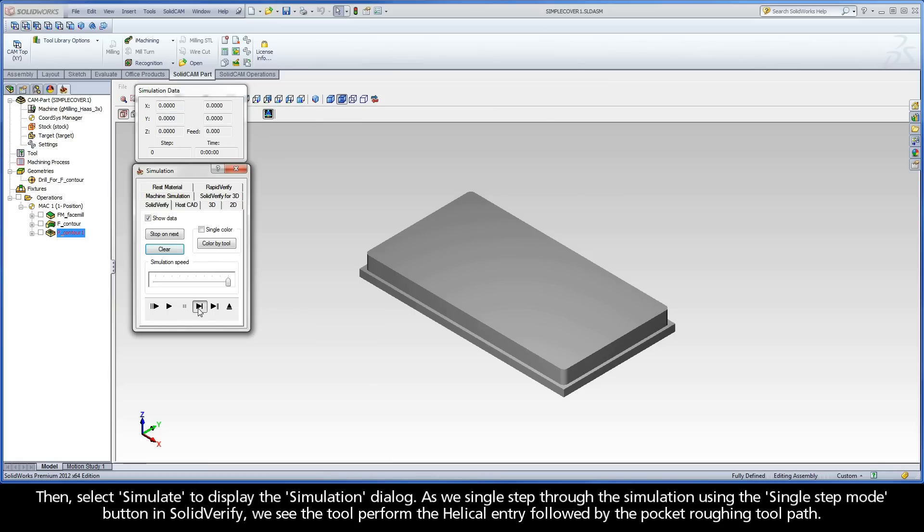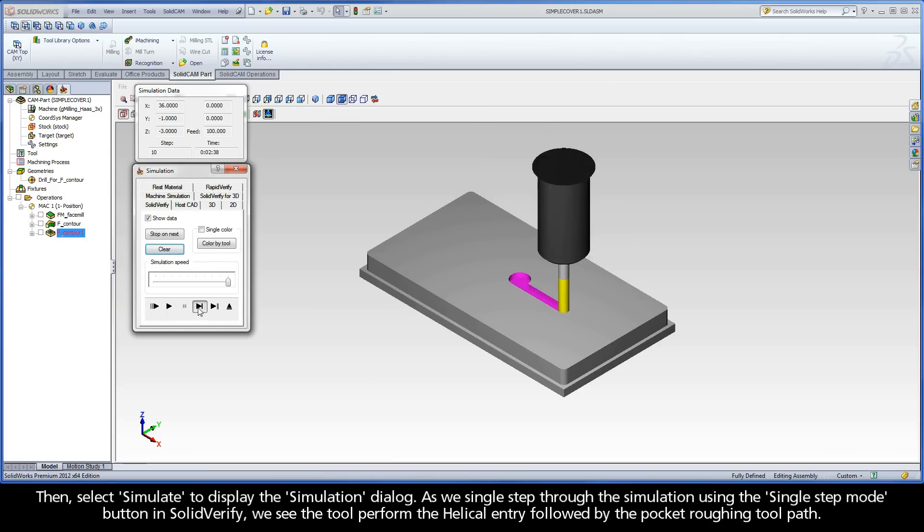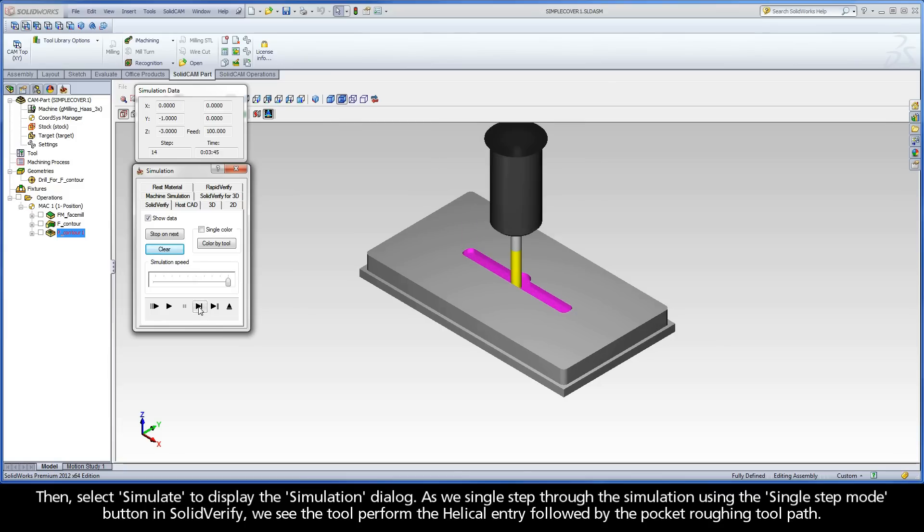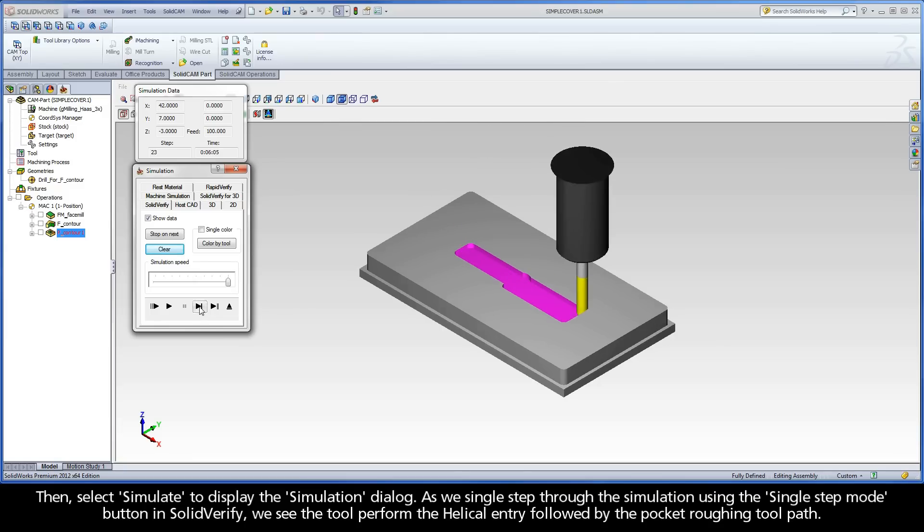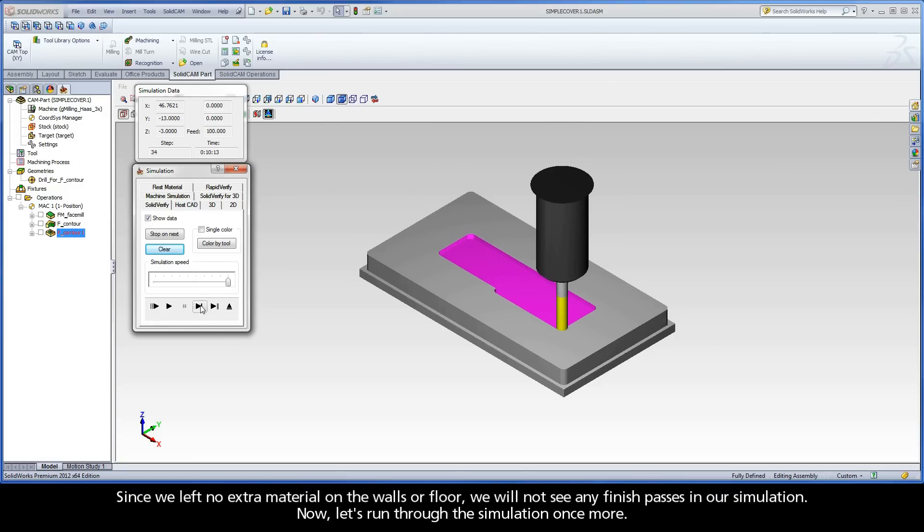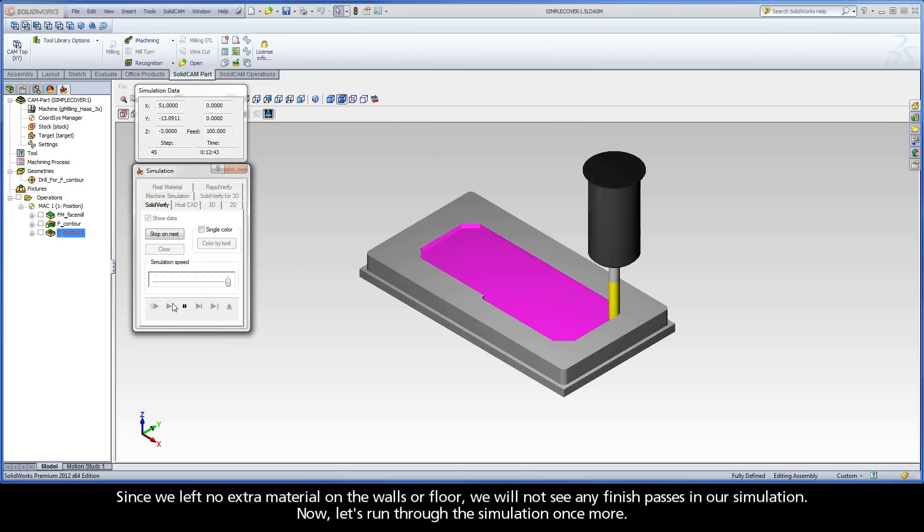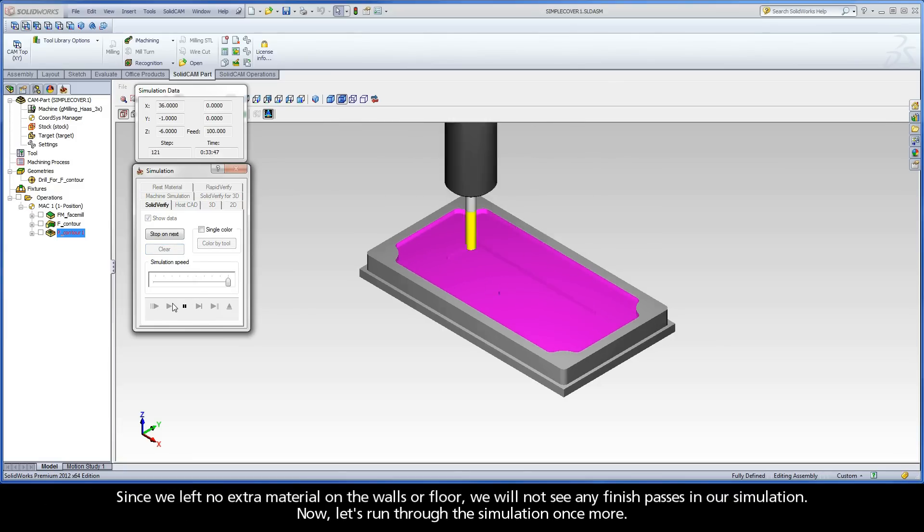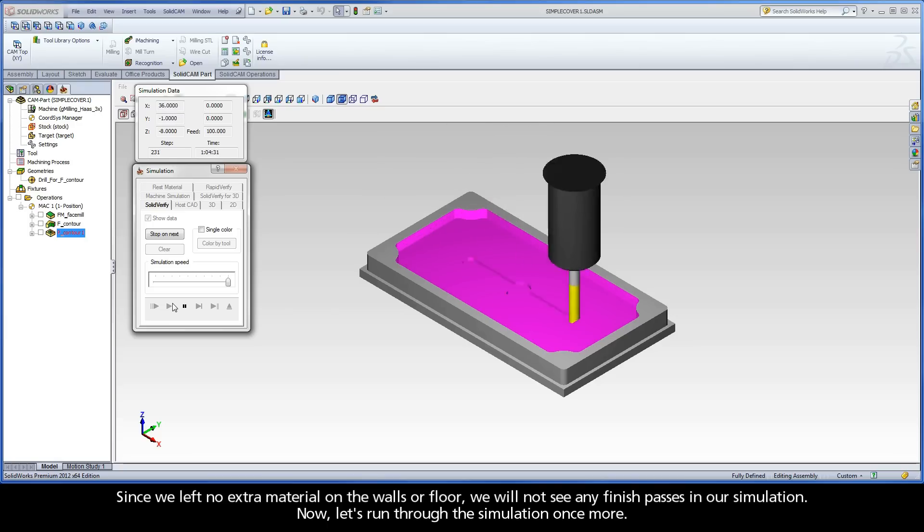As we single-step through the simulation using the Single Step Mode button in Solid Verify, we see the tool perform the helical entry followed by the pocket roughing toolpath. Since we left no extra material on the walls or floor, we will not see any Finish Passes in our simulation.